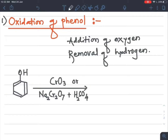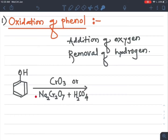When phenol undergoes oxidation, the hydrogen from the OH group is replaced and addition of oxygen takes place at the para position. This removal of hydrogen and addition of oxygen both represent oxidation. This takes place in the presence of chromic anhydride or sodium dichromate with sulfuric acid.